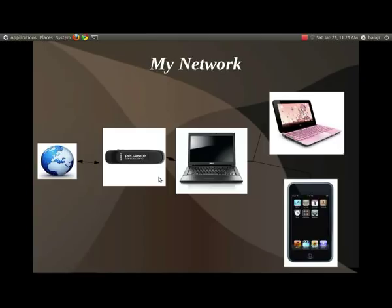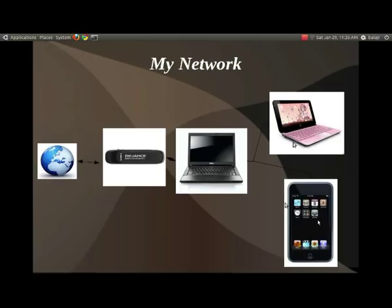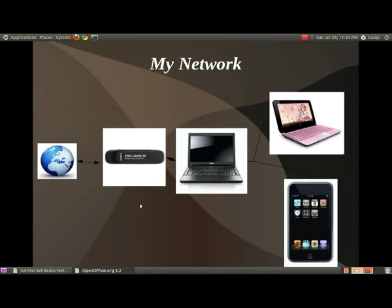In my scenario, I connect to the internet using my Reliance Netconnect, which is a wireless broadband. I couldn't find a wireless router in the market that supports my wireless broadband, so I decided to create an ad hoc network at home. I have a Dell Latitude laptop, a mini computer, and an iPod — all connected via ad hoc network. If you don't want to connect to the internet, you don't need broadband at all.